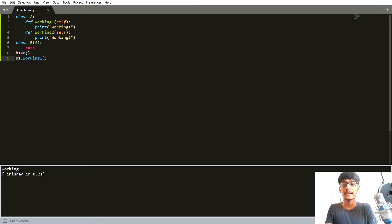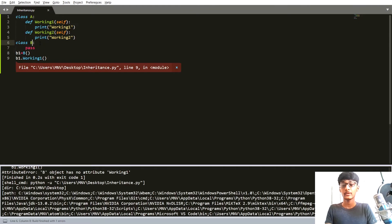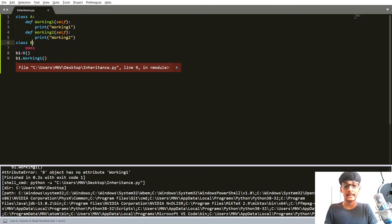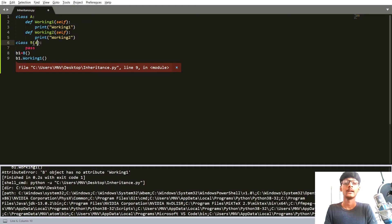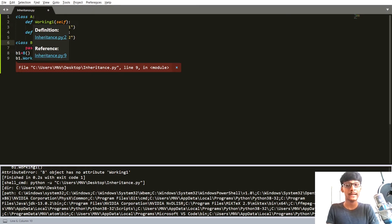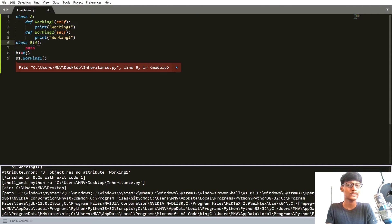What happens if I do not pass A? You can see it gives us an error: 'B object has no attribute working_one'. So with inheritance we can inherit all the methods and attributes from class A to class B. Class A is known as the parent class or super class, and class B is known as the child class.